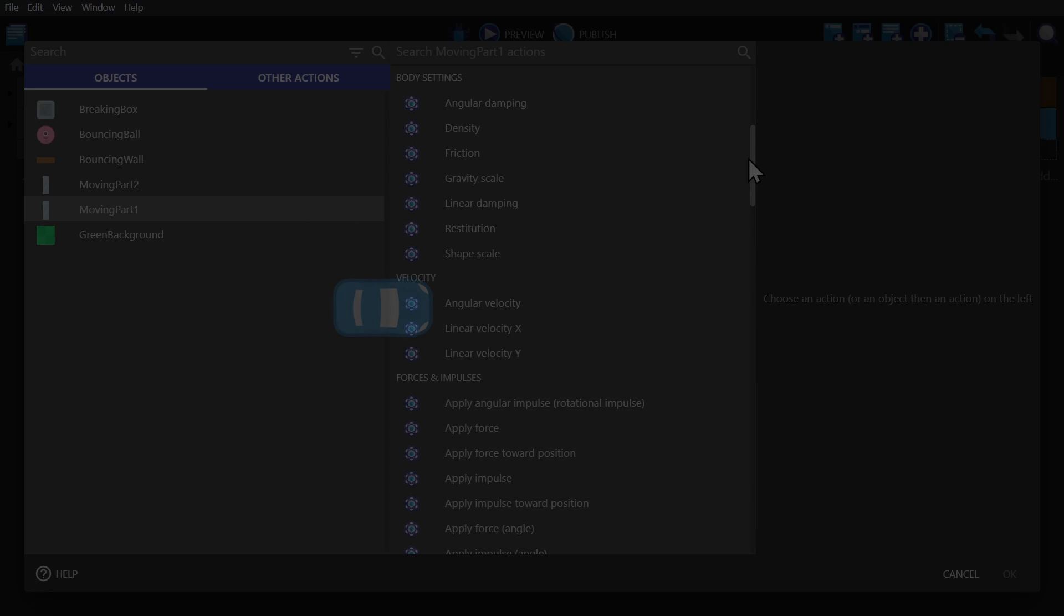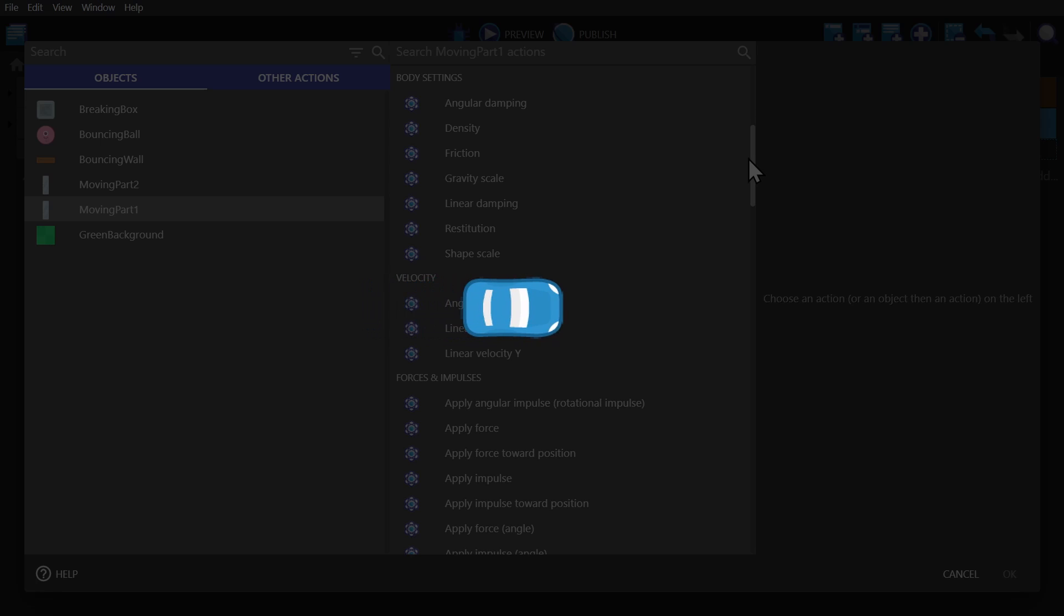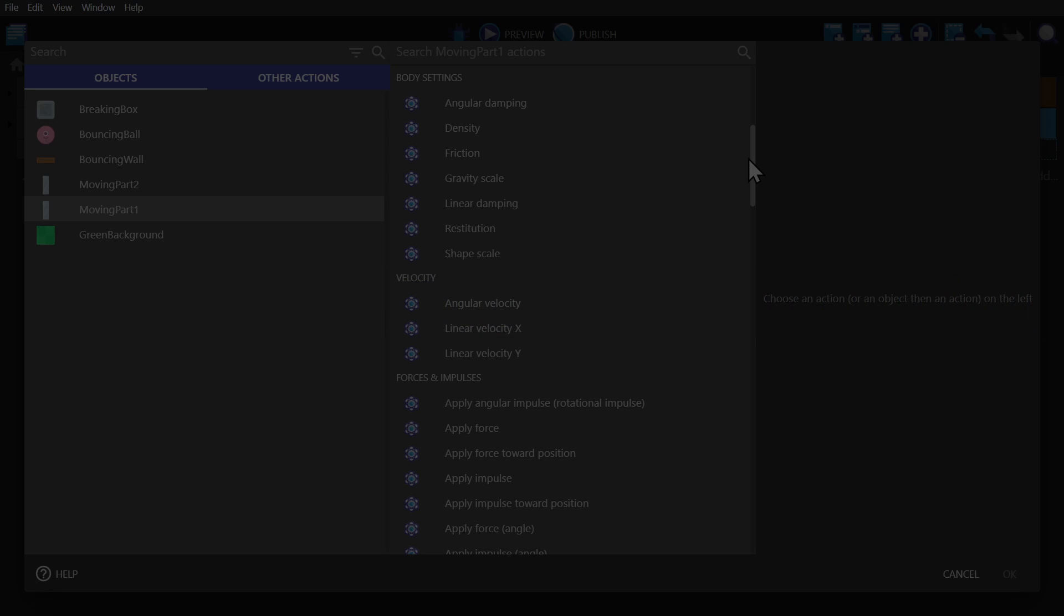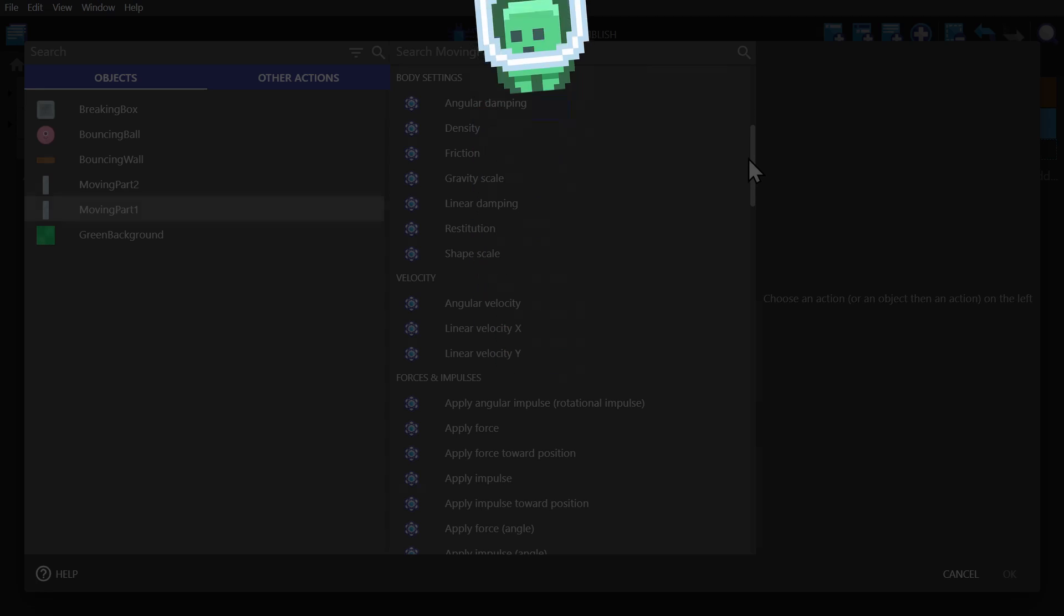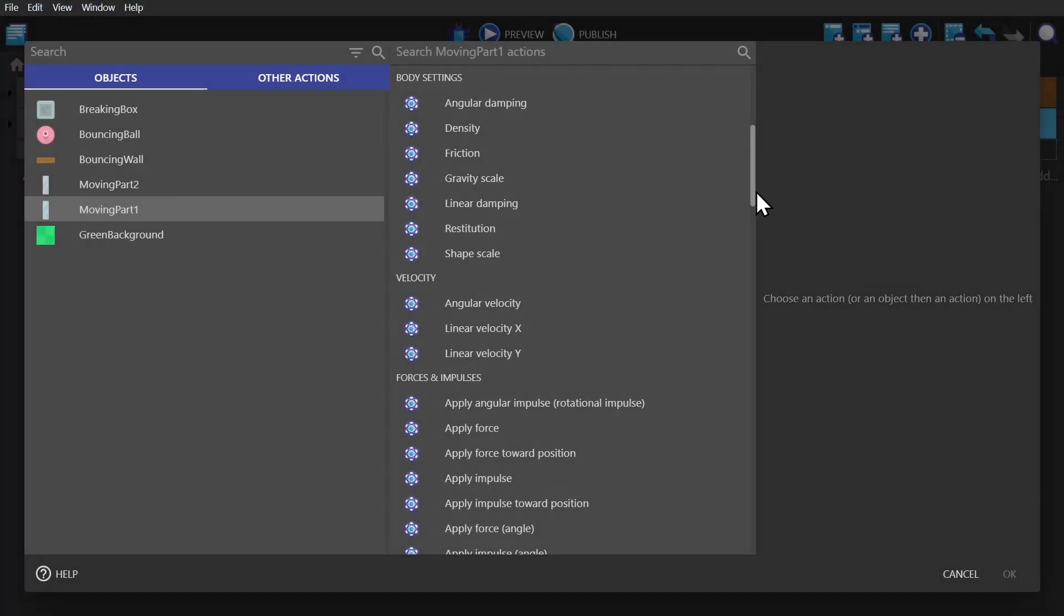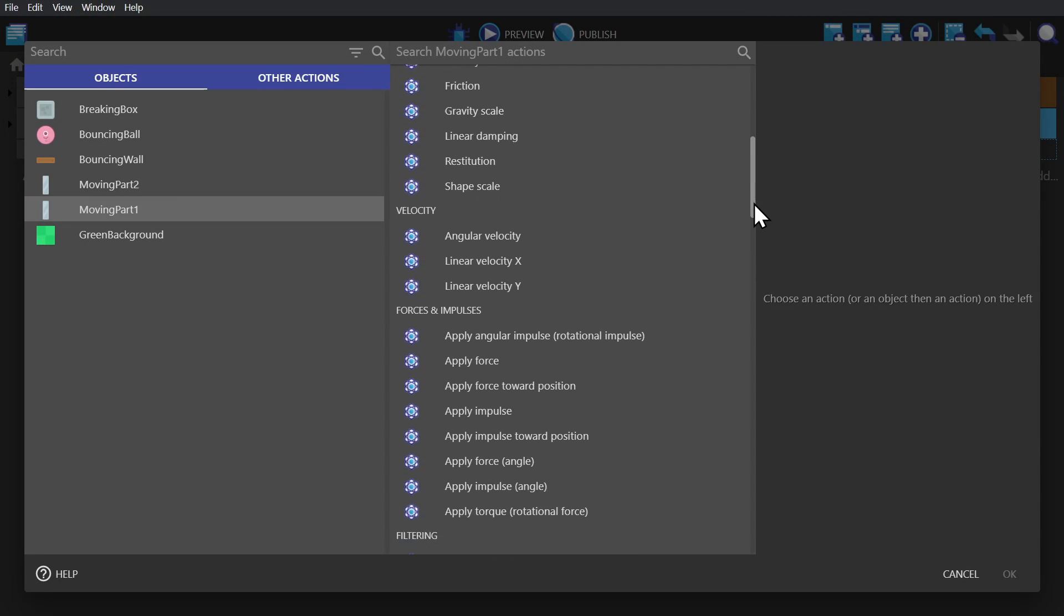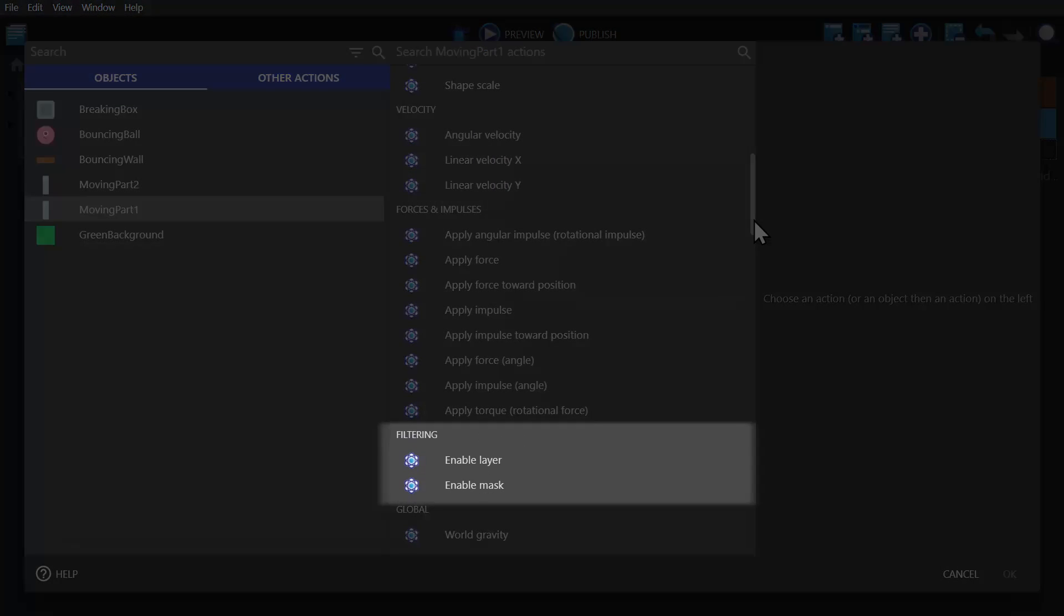So if you were going to use this to make a driving game, for example, you can use a force to speed up as you hold the acceleration button. But if you were going to make a platformer, for example, you would use an impulse to jump. You can also change layers and masks from in here as well.